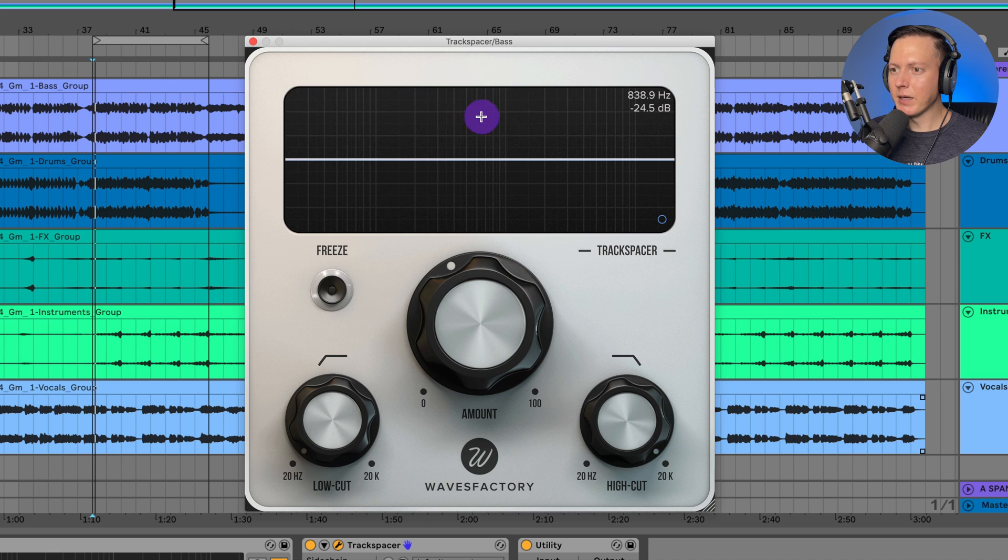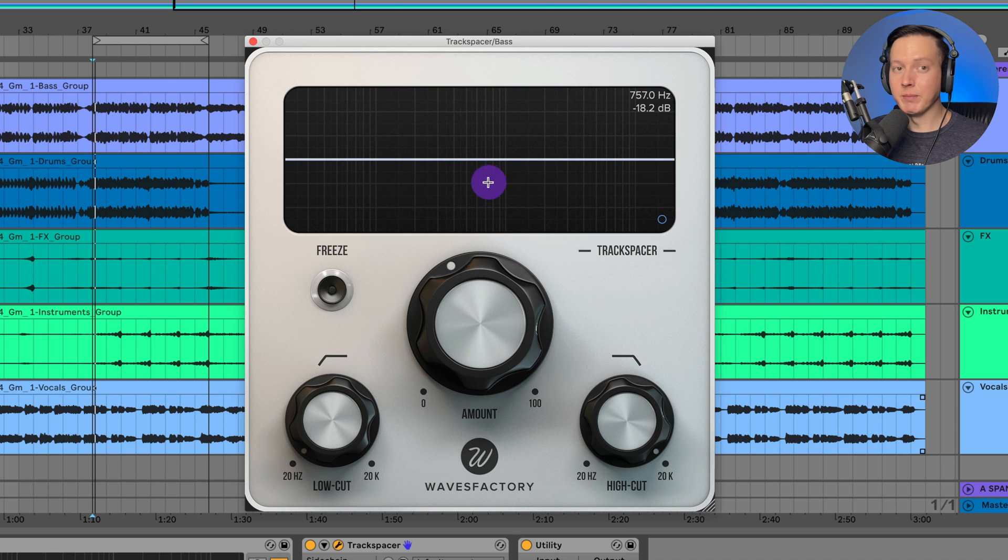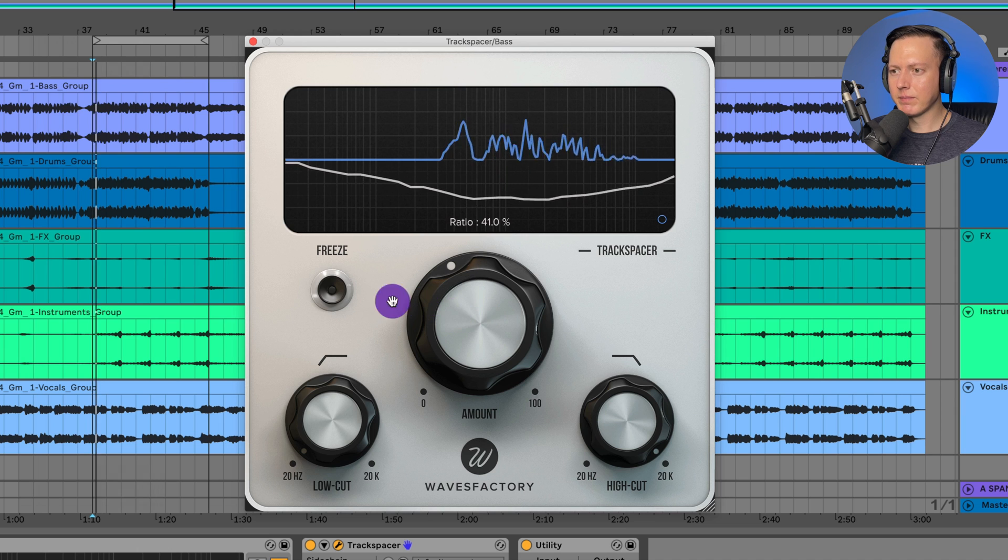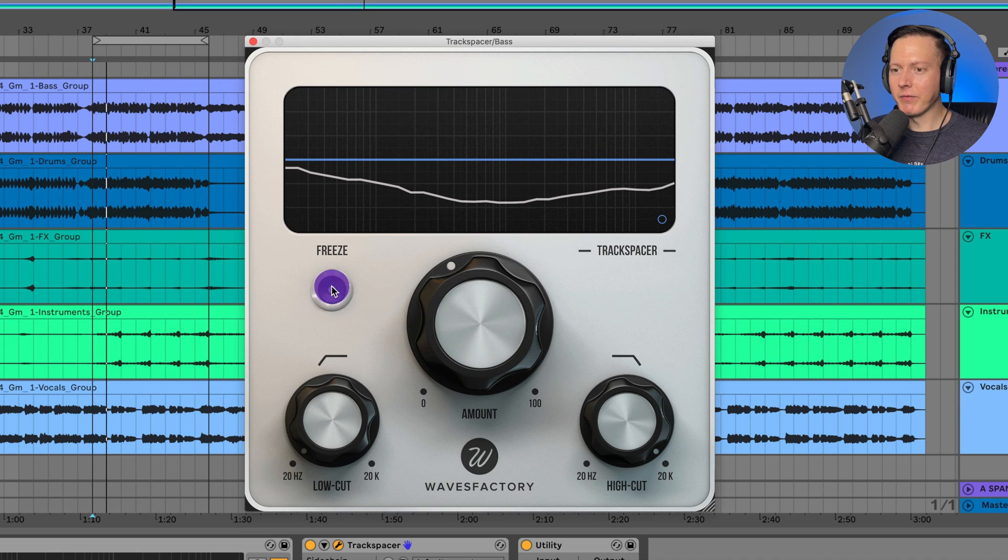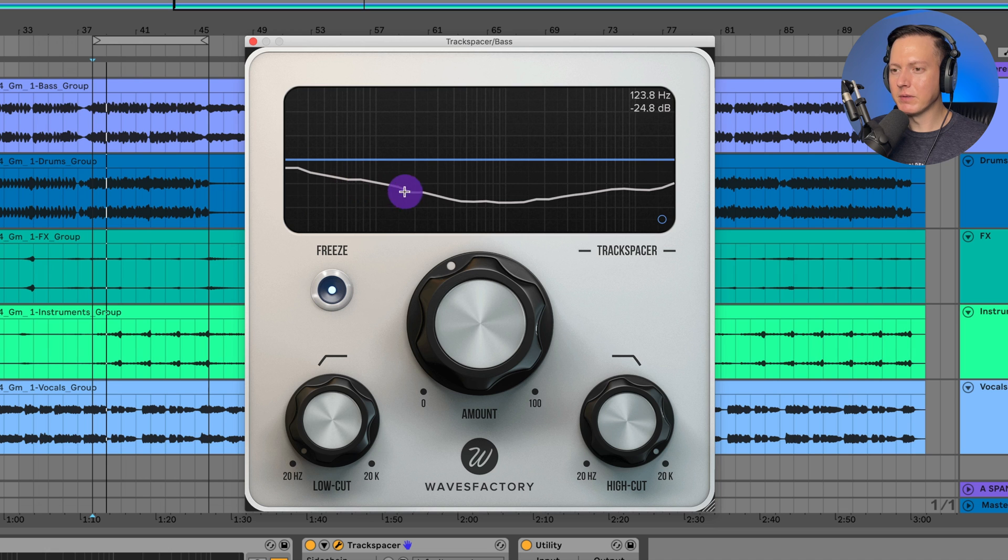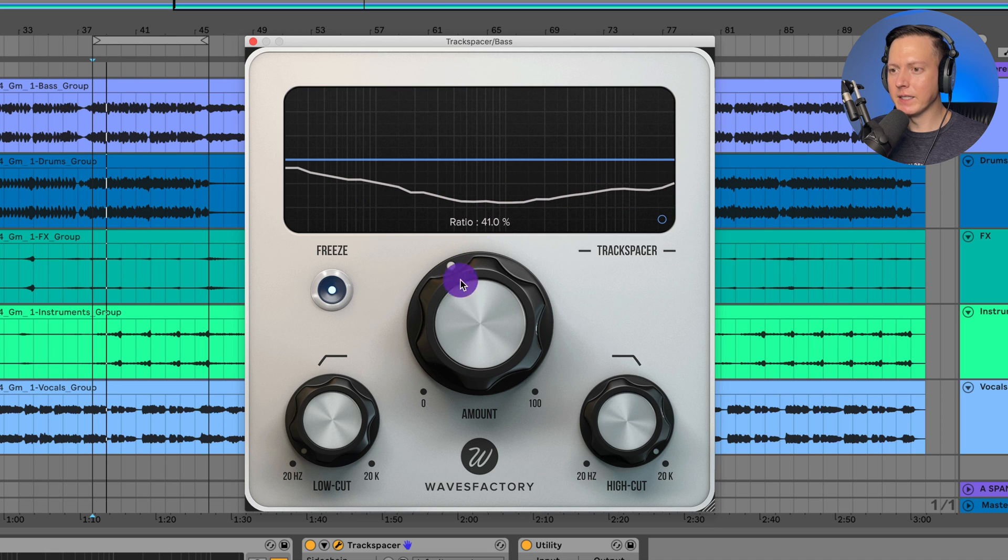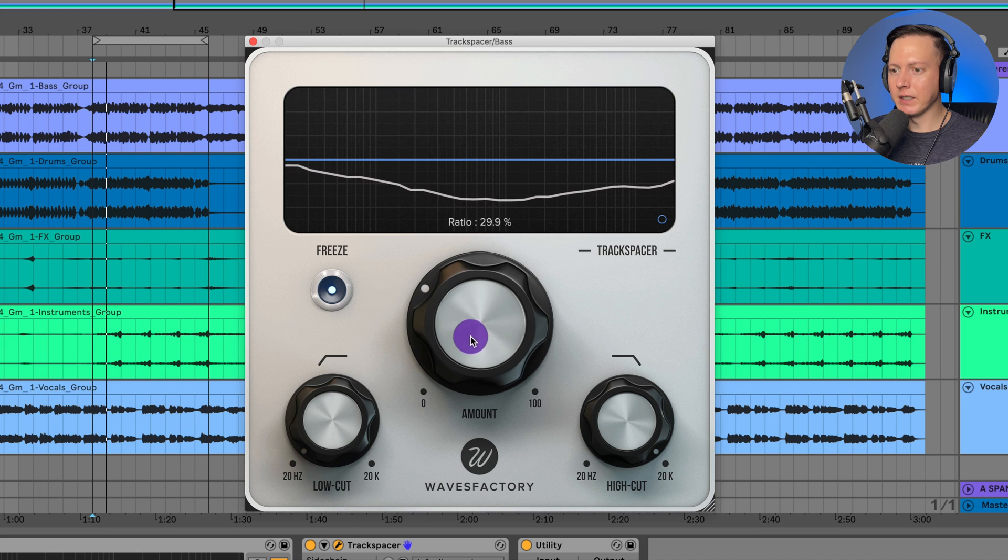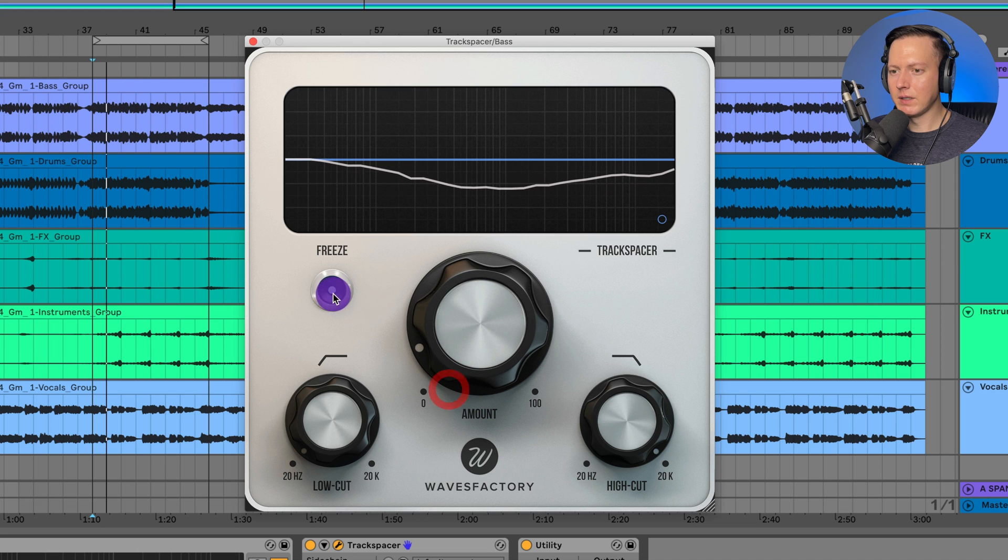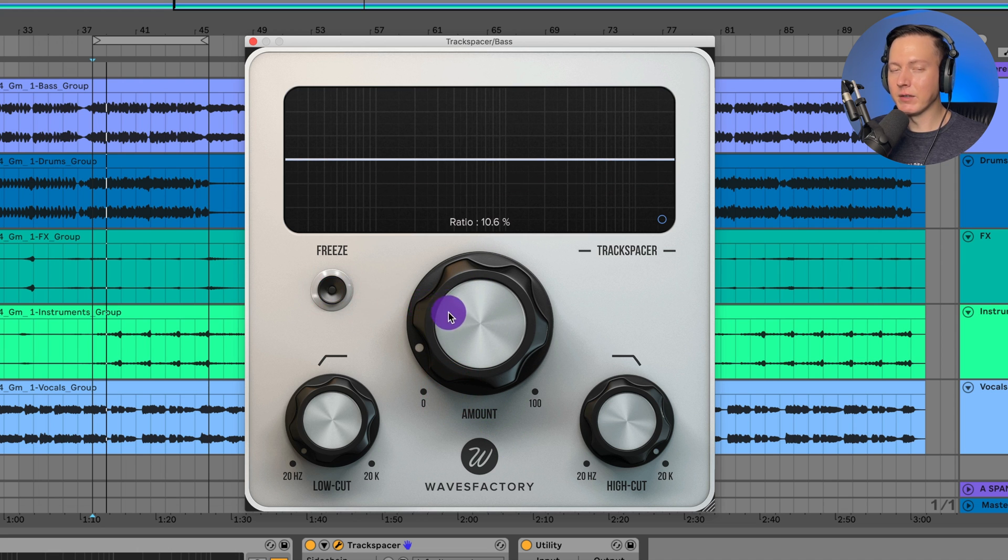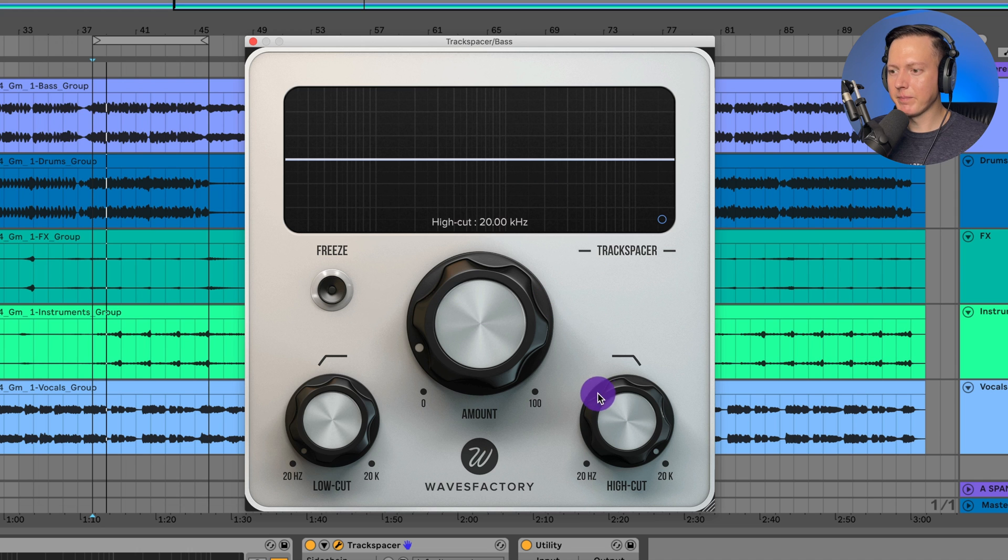So there you can hear what it's doing. At the top you see the sidechain signal and then at the bottom you see the amount of ducking that is applied. If I hit that freeze button then essentially it's going to apply this EQ curve to the bass and it's not going to be dynamic but I can adjust the amount here up or down and click that again and then it will go back to being dynamic.